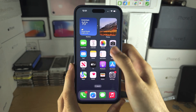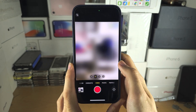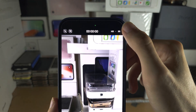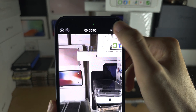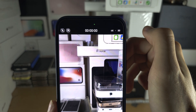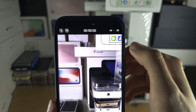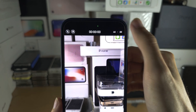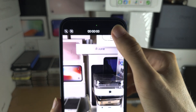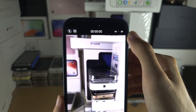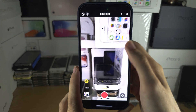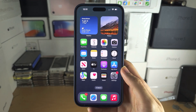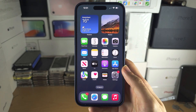For video, the higher the quality the more megapixels — or bit rate — is in the video itself. 4K 60 is the highest quality possible.